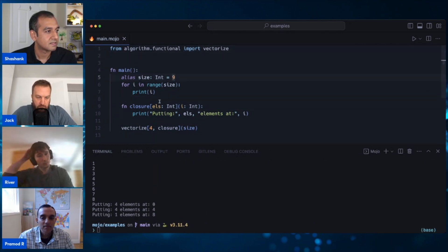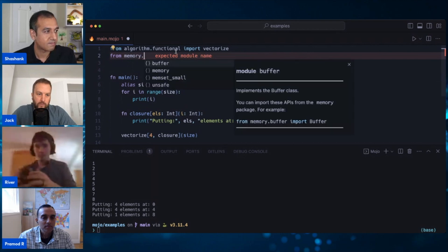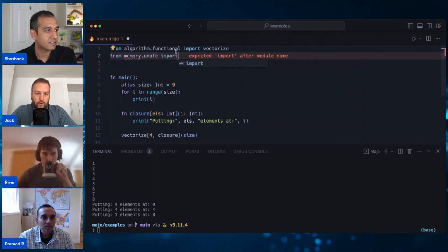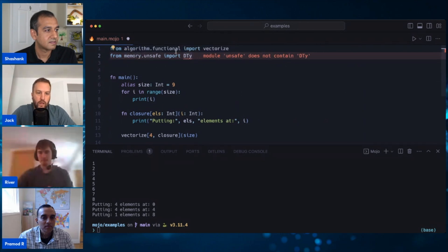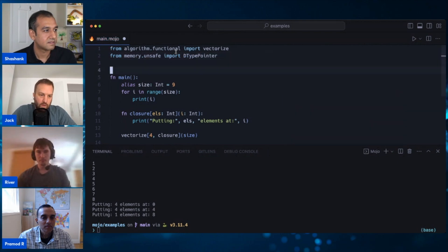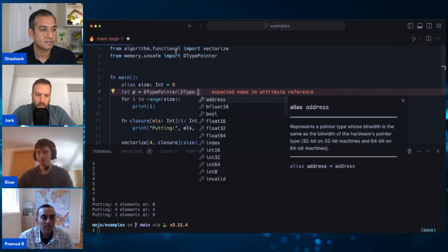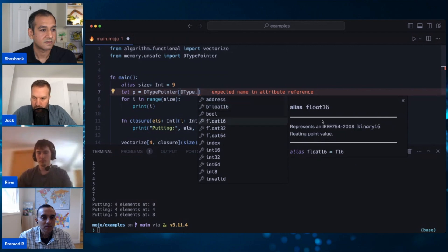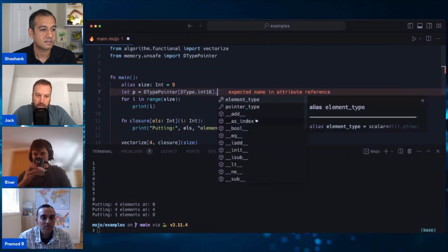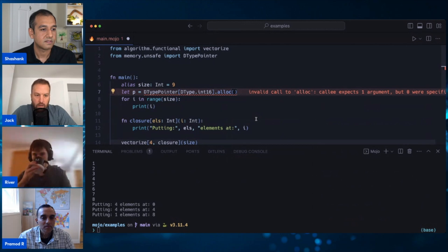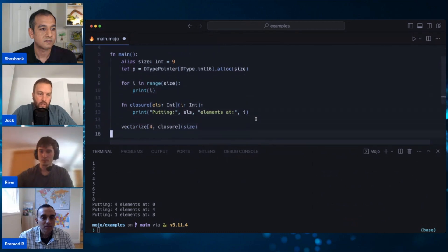You might be wondering what the purpose of this is - why would we want to do this? To show you that, I'm going to bring in 'from memory.unsafe import DTypePointer'. Let 'p' equal 'DTypePointer' and then we'll give it a type. You can see this is like NumPy - you have all the different standard types here. We want int16, and then allocate that to the heap. We'll put in the size, so we're allocating nine elements of size 16 to the heap, and then we can use that inside here.